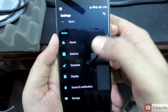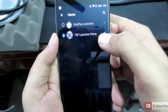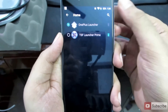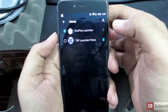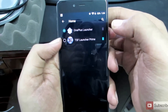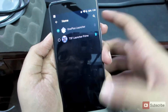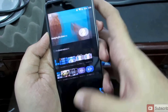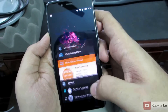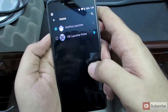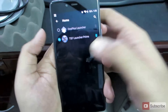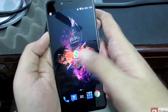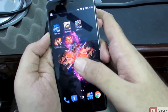If you scroll down, we have this home option — using this setting, we can change the default home launcher. This is the OnePlus launcher. If I press the home button, I'm in the OnePlus launcher. If I want to go to the TSF shell launcher, I'll simply select that option, and when I press the home button it'll take me to the TSF shell launcher.